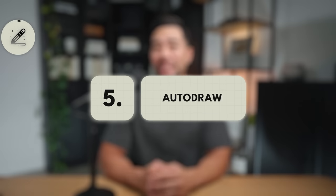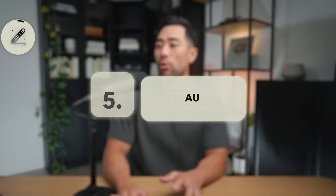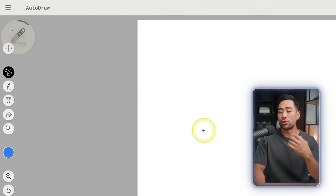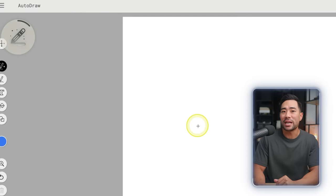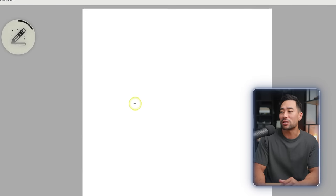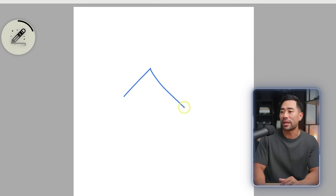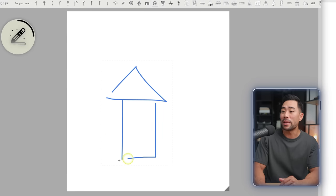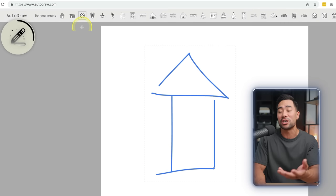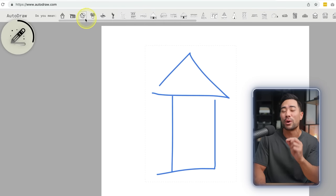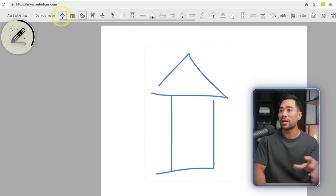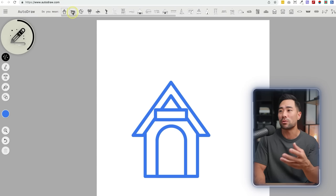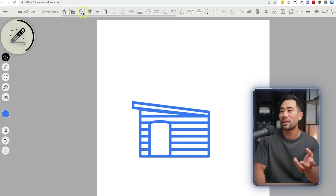Next up, we've got an AI-powered drawing tool called AutoDraw. Simply select the AutoDraw tool and draw what you're imagining — let's say you want to draw a house. Don't worry too much about how messy your drawing is because it will try to suggest and figure out what you tried to draw. At the top you can see some suggestions for this kind of house.